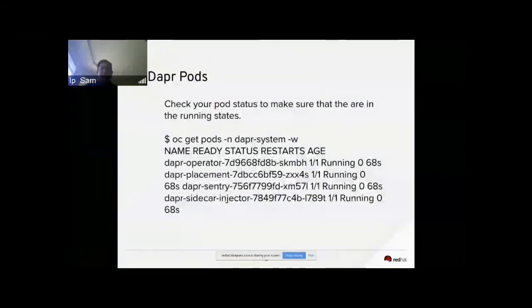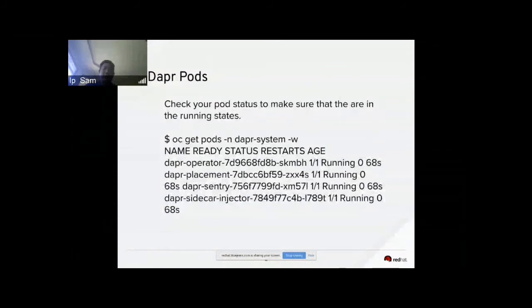Now you can check your pod status and make sure they are in the running state. Run oc get pod with the namespace dapr-system and you should see the four different pods running.